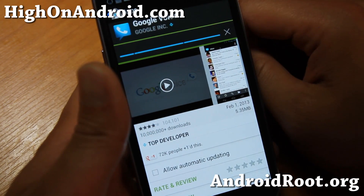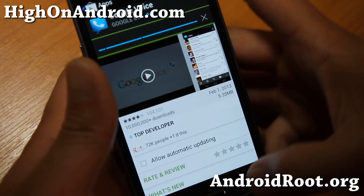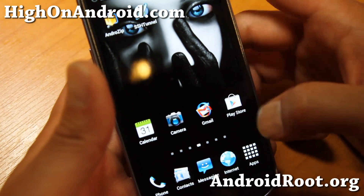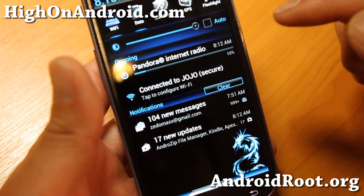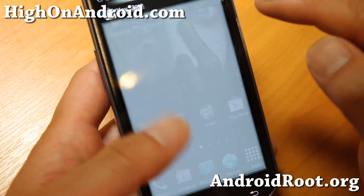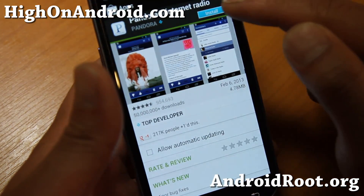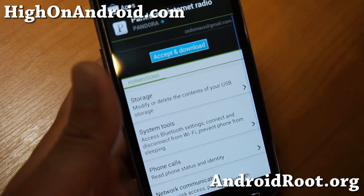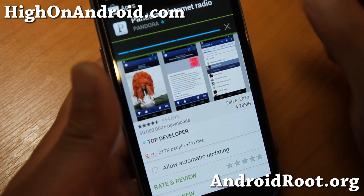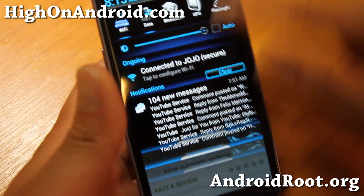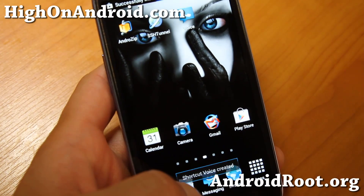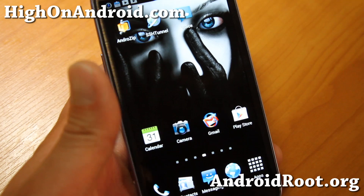And there we go — I've got Google Voice downloading and installing. Now you can go ahead and download all of your favorite US apps.